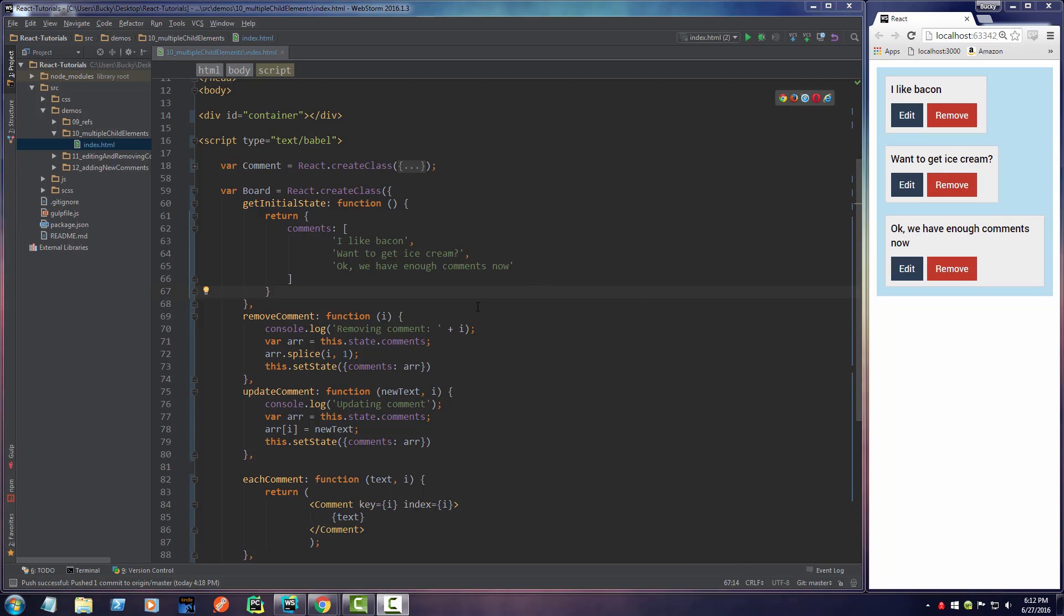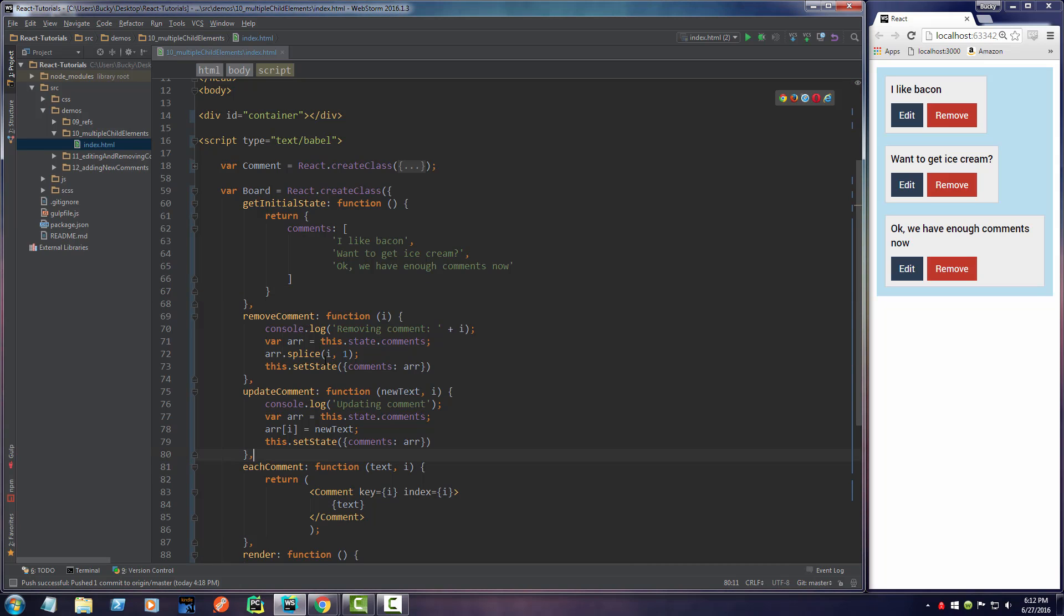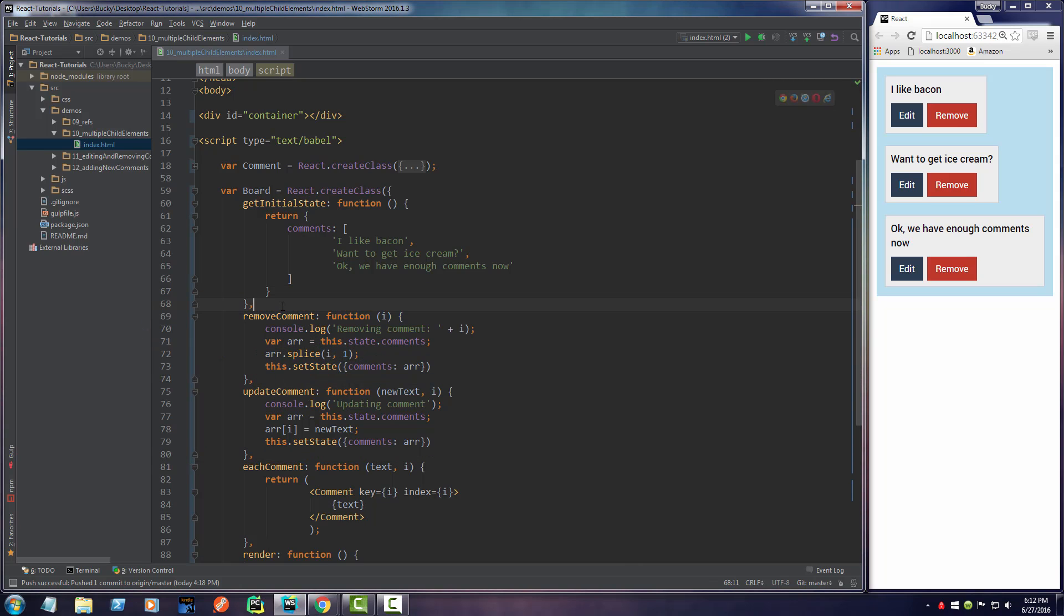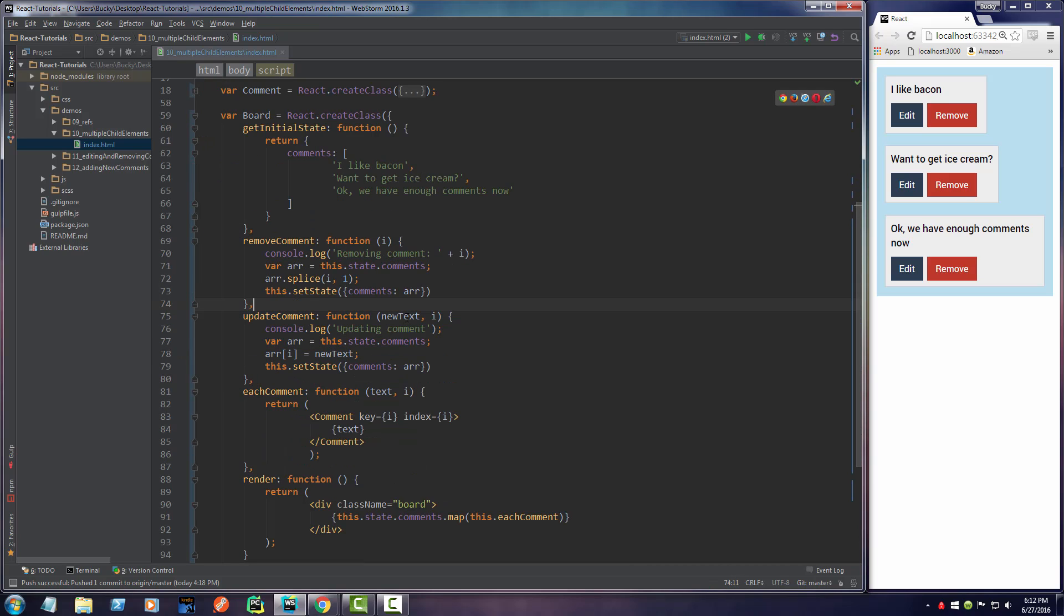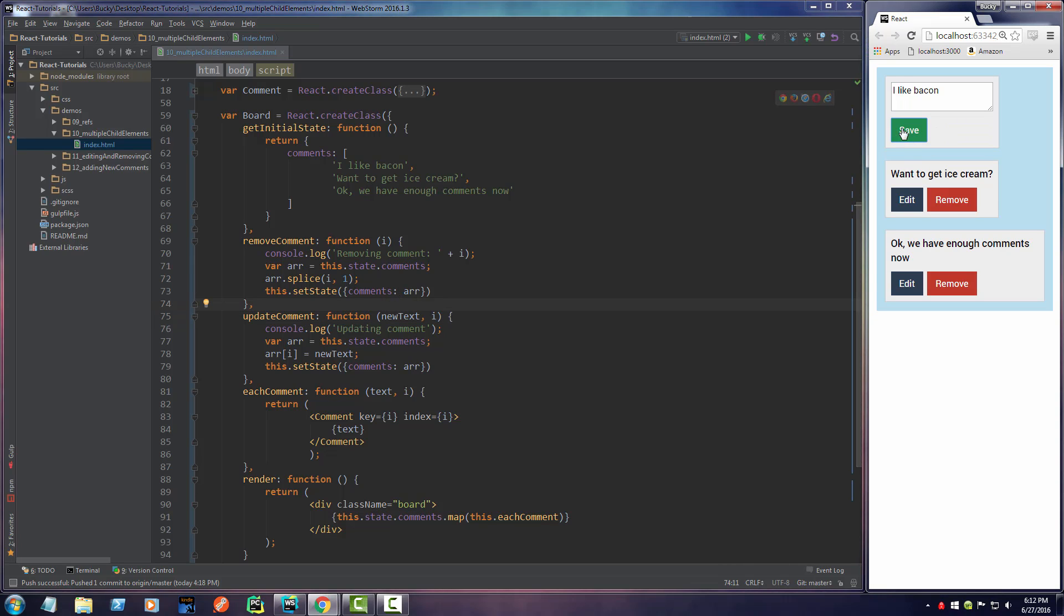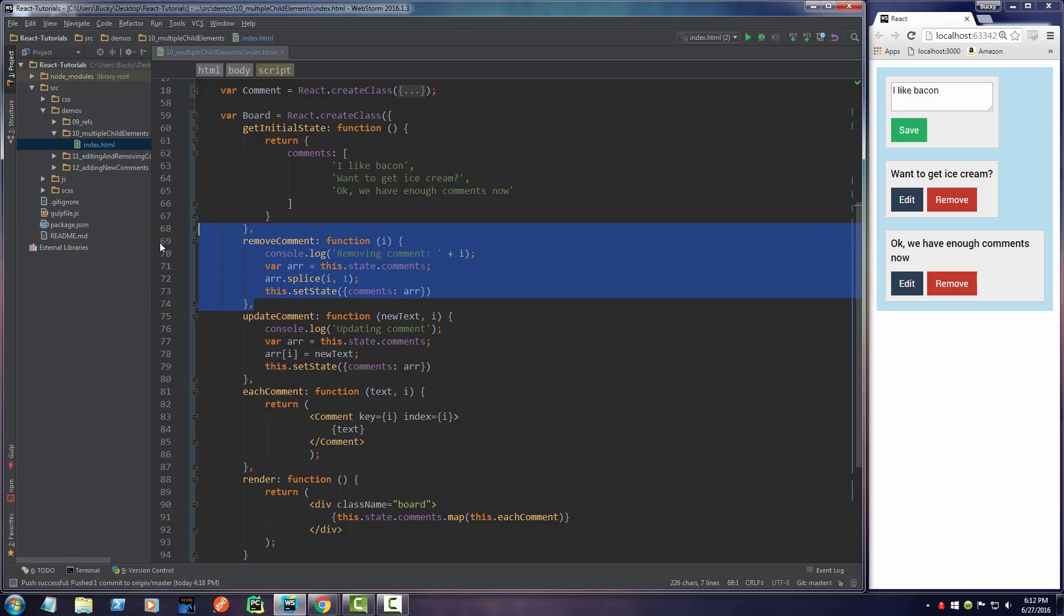Alright, check this out. So in the last video, what we did is we made these functions to essentially remove comments. We can call this function whenever we need to edit a comment and give it a new text and the array item. So now all we have to do, piece of cake, is whenever we click these buttons, hook them up to these functions.